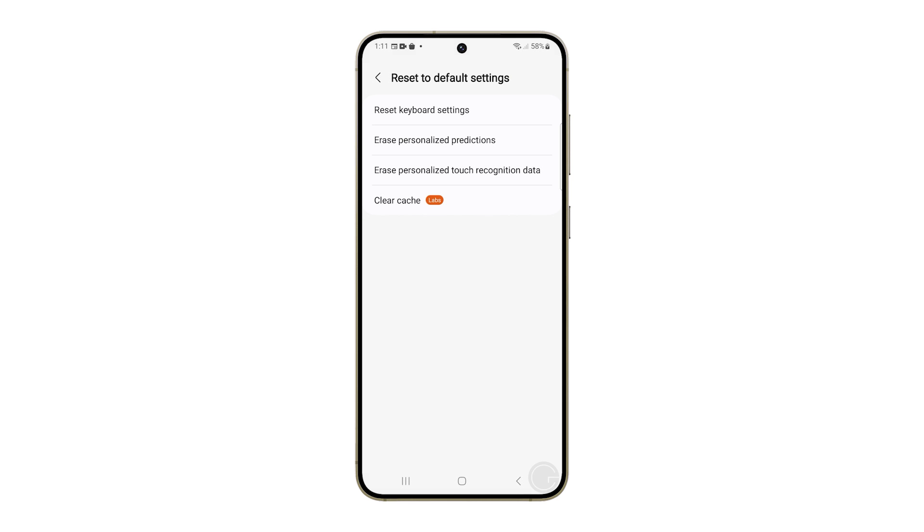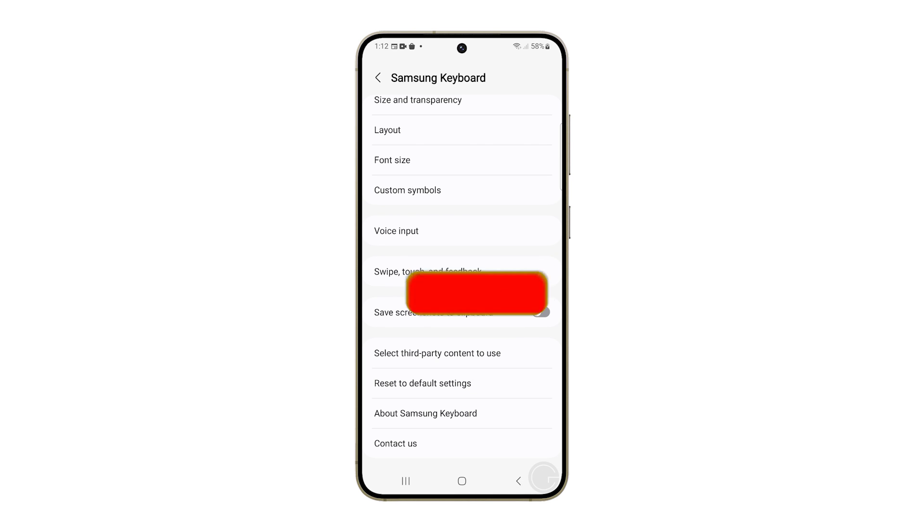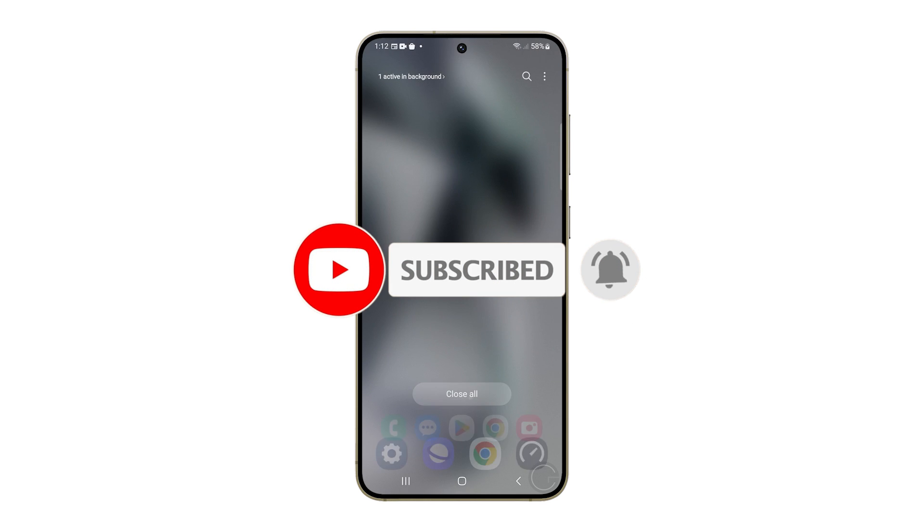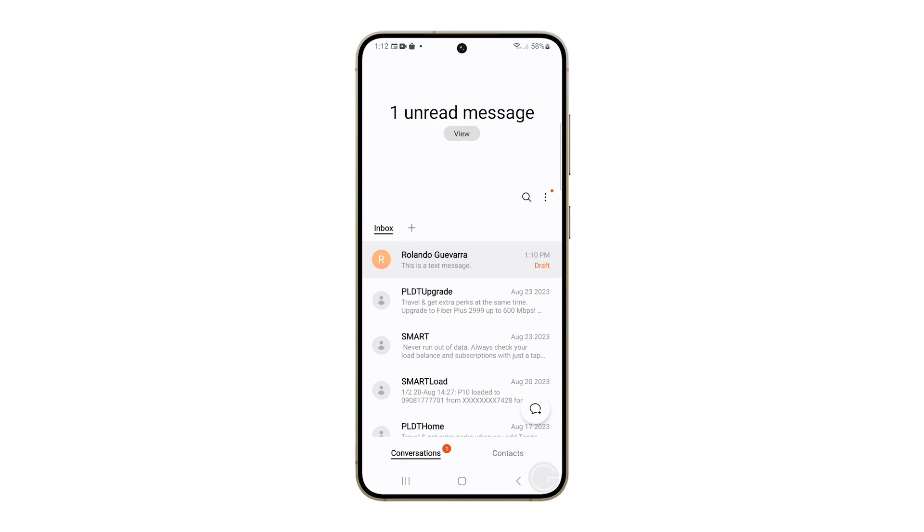And that's it. Your keyboard is now back to its original, fresh out of the box settings. We hope this video has been able to help you fix keyboard issues with your Galaxy S24. Thanks for watching.